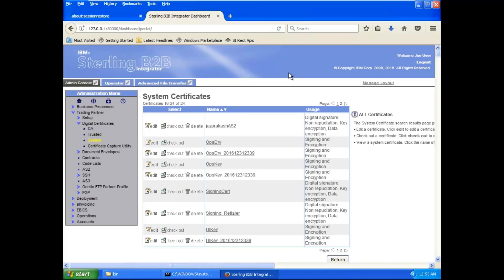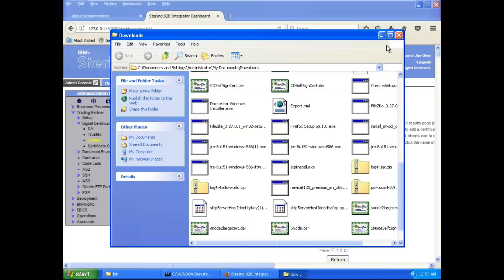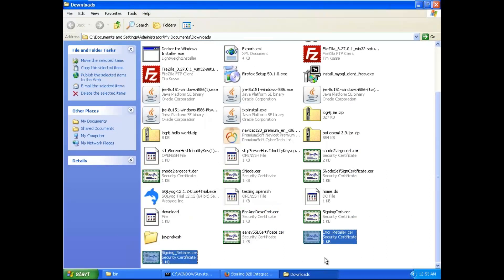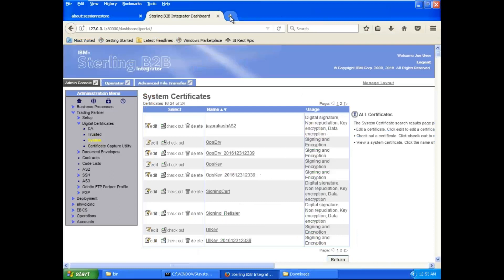Next is the signing certificate — retailer checkout, base64 format, click 'Go,' and save. Here I can see a few certificate names. These are all system-generated certificates configured in the system. Because I configured the signing certificate called 'signing_retailer,' I have to provide that certificate. So here are my two public certificates — one for encryption and one for signing — which I will send to my bank or to the other party who wants to communicate with me.